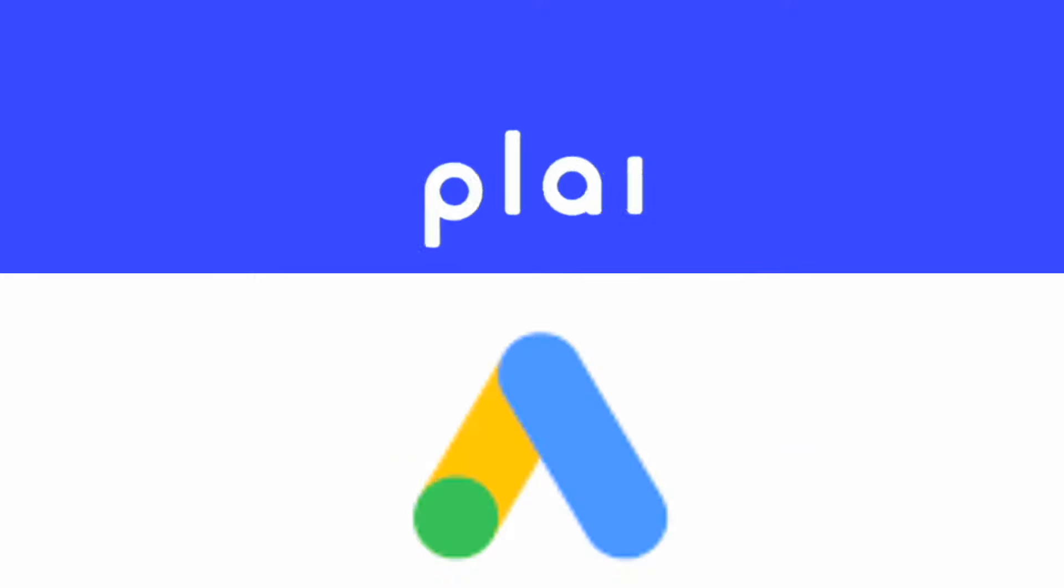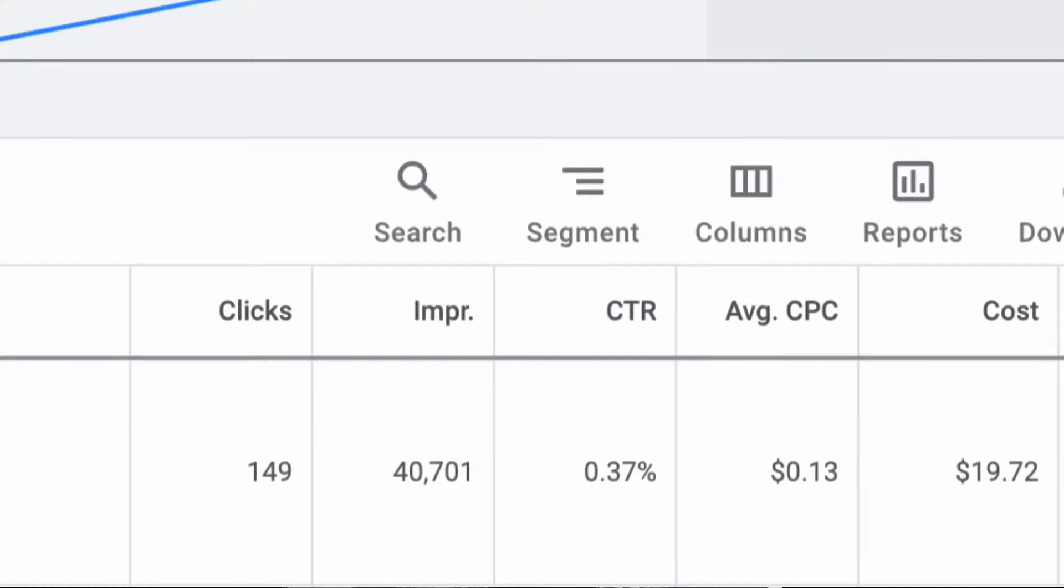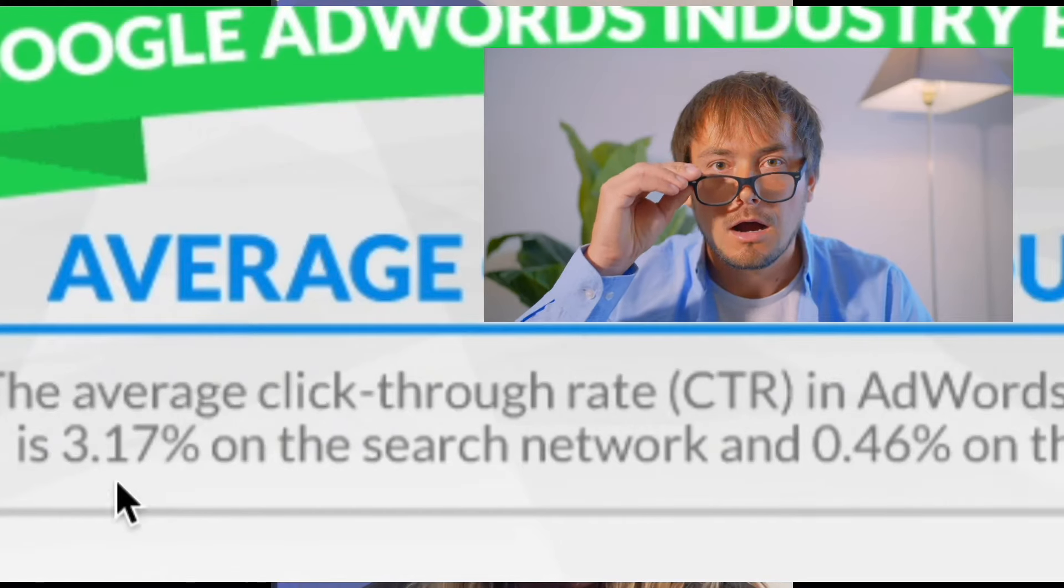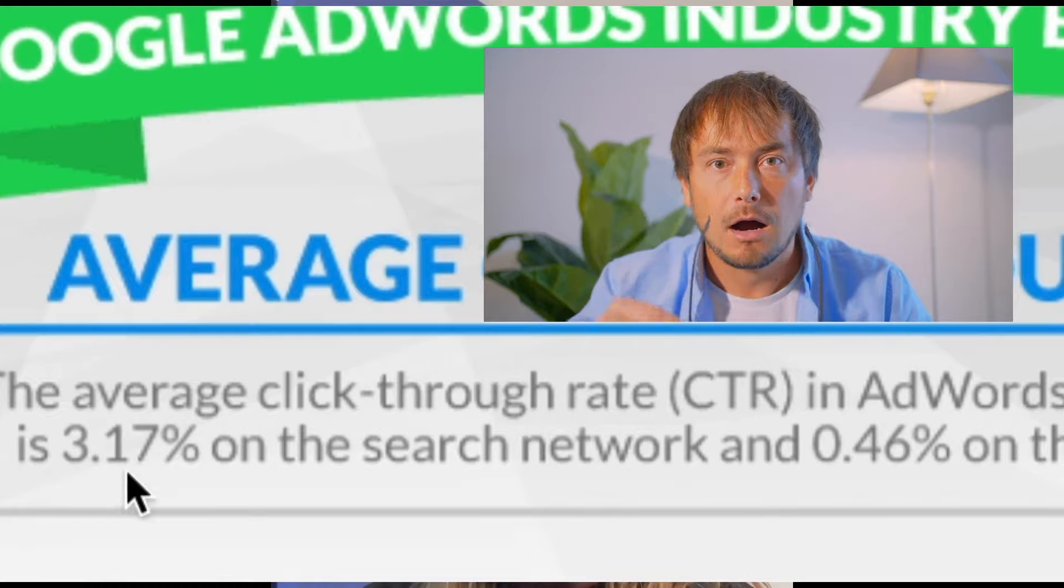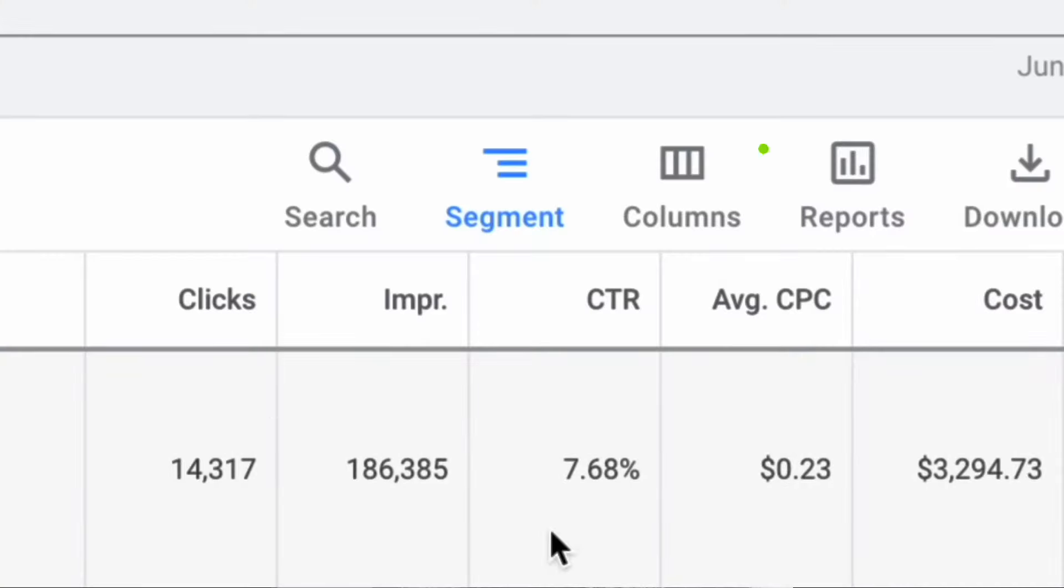So we created a test. We created two campaigns: one campaign in Play and one campaign created outside of Play just through the normal Google Ads manager without Play. The click-through rate is just 0.37%. Global average is right around 3% with Play. The campaign generated a click-through rate of nearly 8%. That's over double the average global benchmarks.